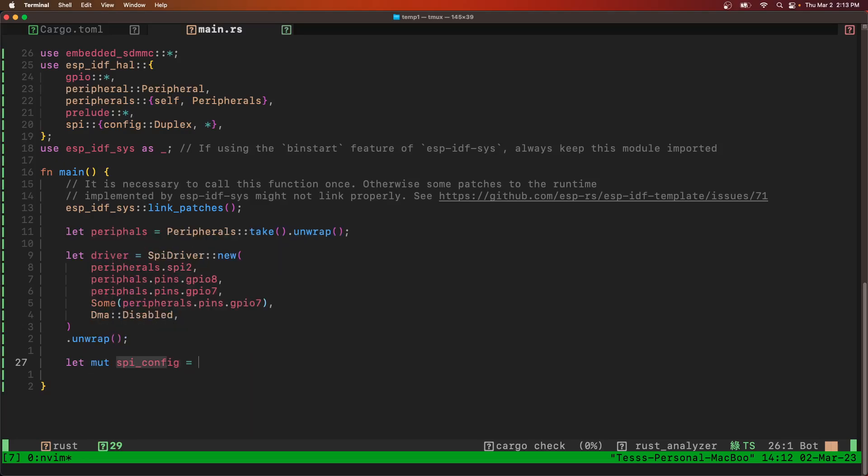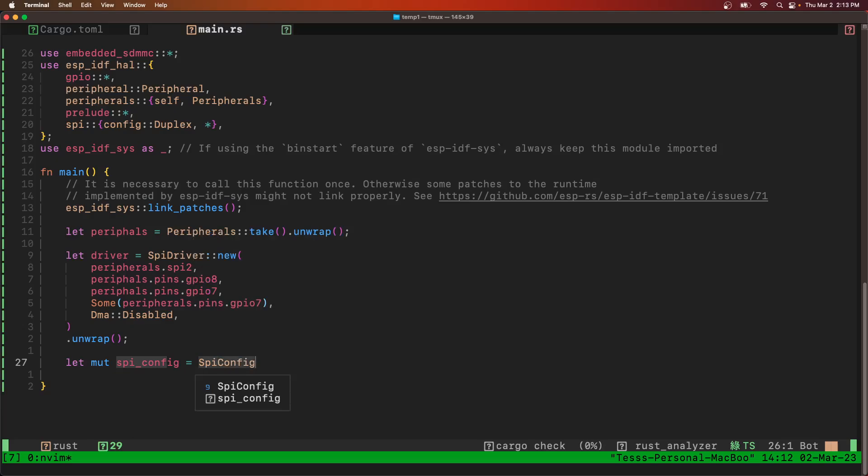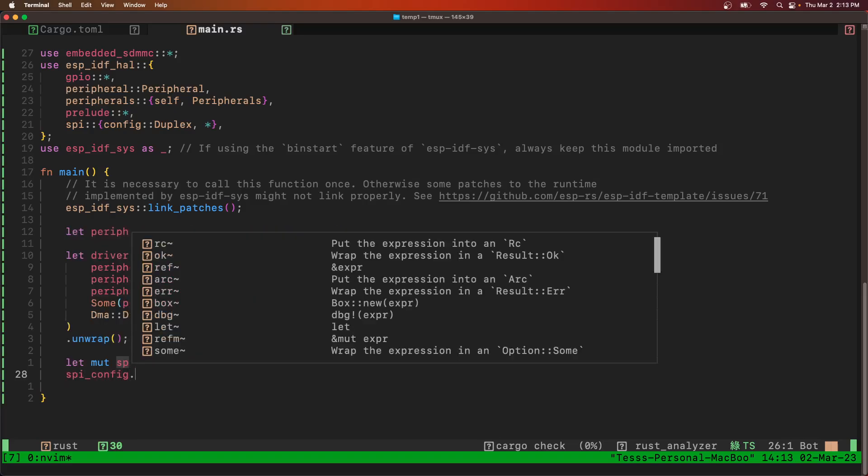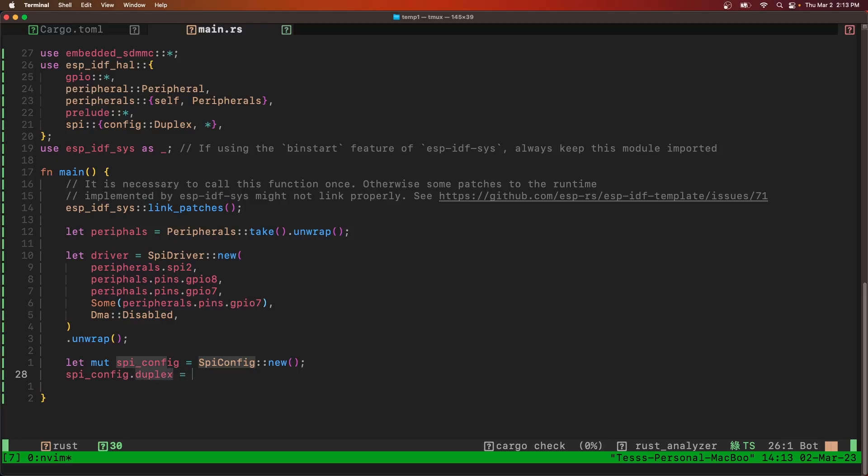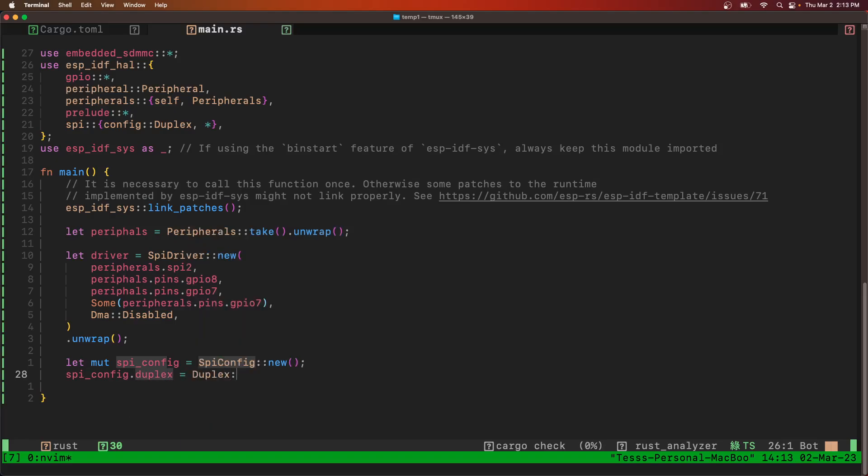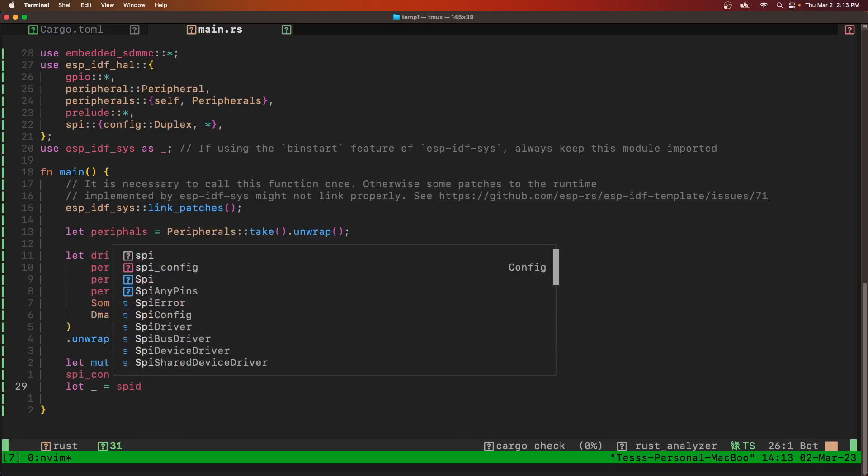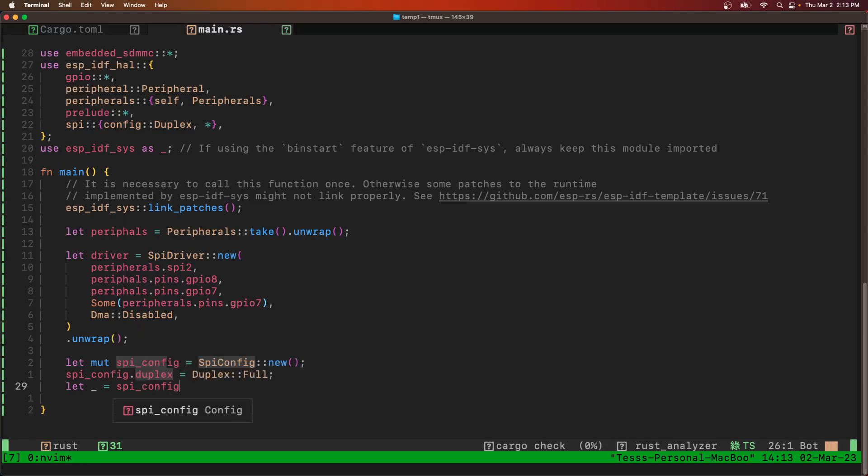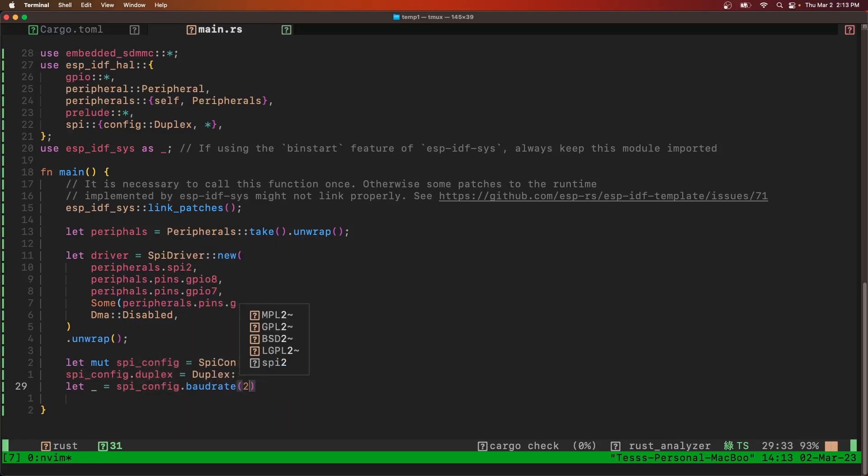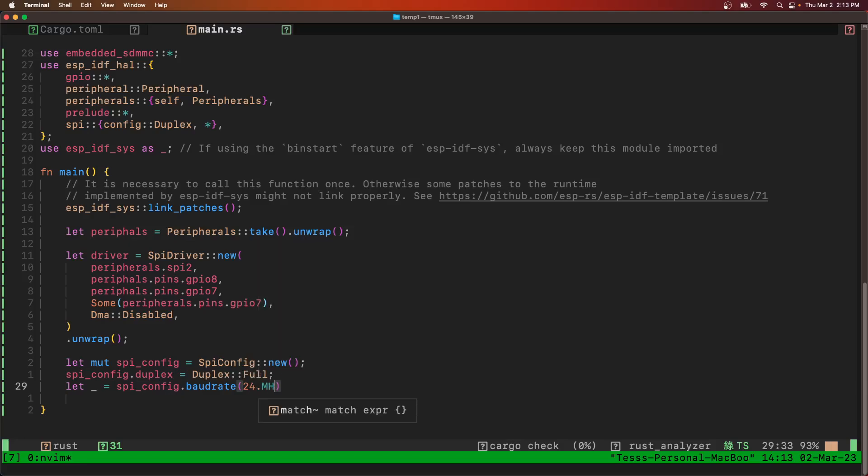Make it mutable because we're going to change it. SPI config, and we're going to make it full duplex. And then we're going to configure the baud rate to be 24 MHz.